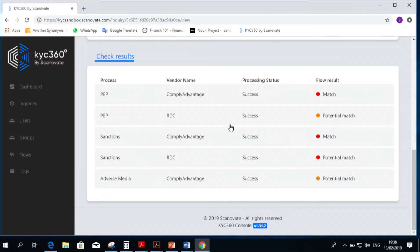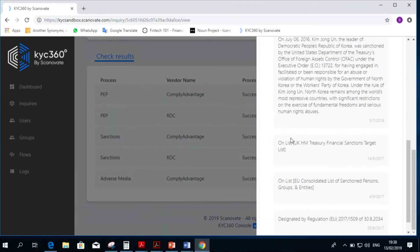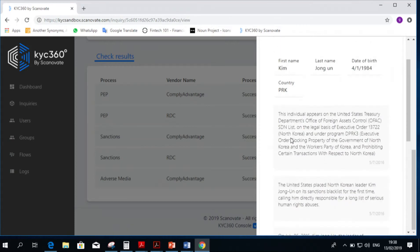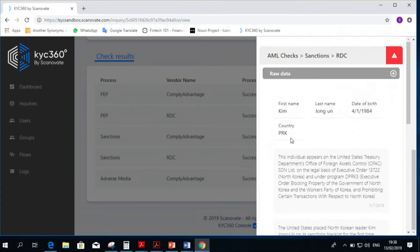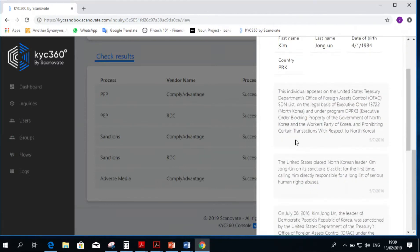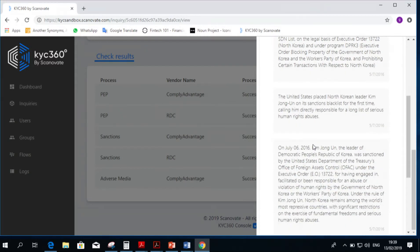Let's go on sanctions for example to understand what we have on this person. We're just pressing on sanctions and seeing that Scanovate has 31 different data providers today. Therefore, we're a global company, we can provide global reach in every place.